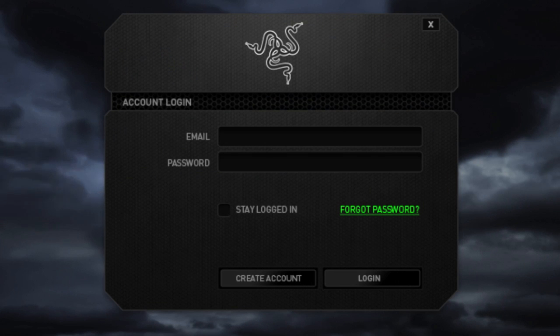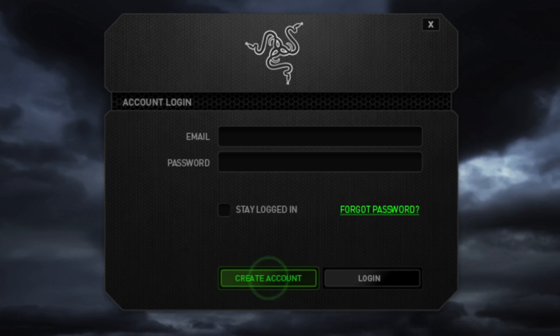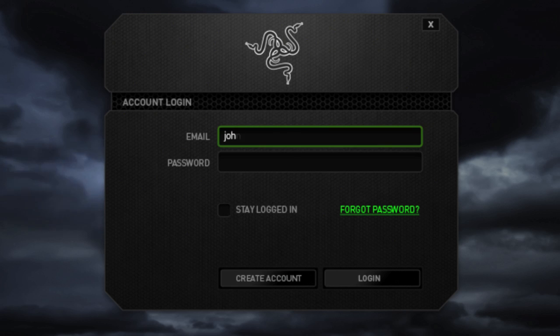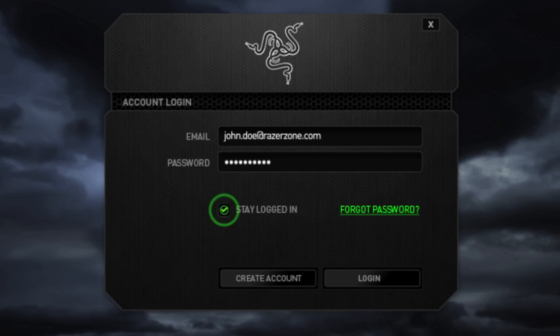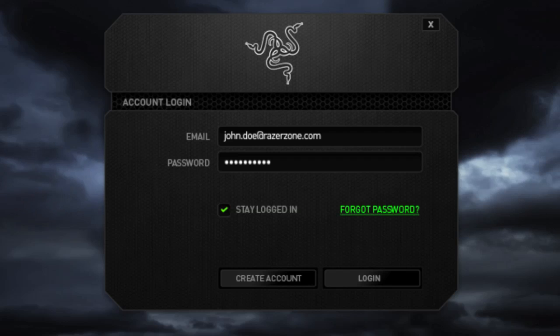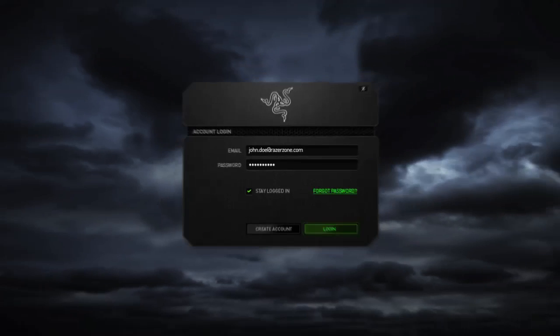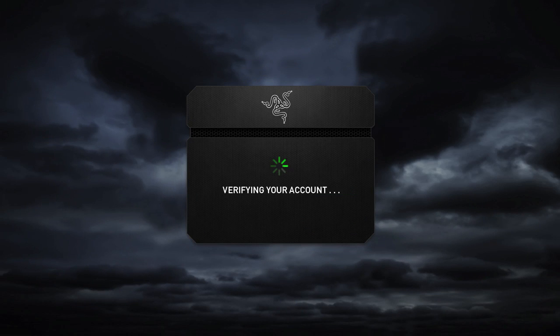New users can register for a Razer ID by clicking this button. Once you have an account, sign in by entering your credentials. It is highly recommended keeping the Stay Logged In box checked, as it will also enable offline mode if your internet disconnects mid-use.